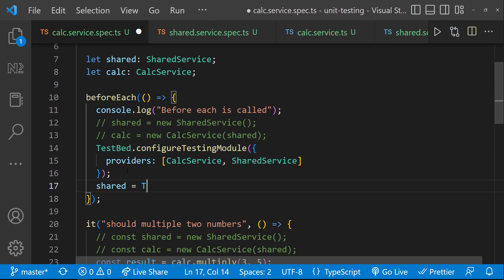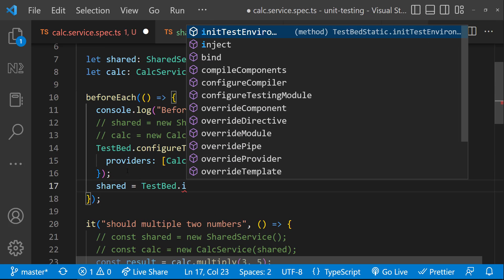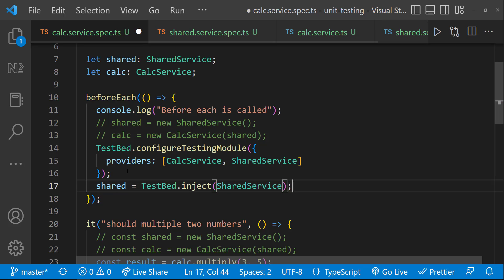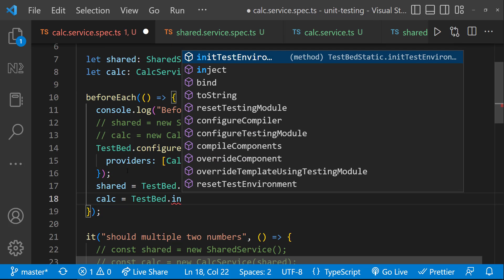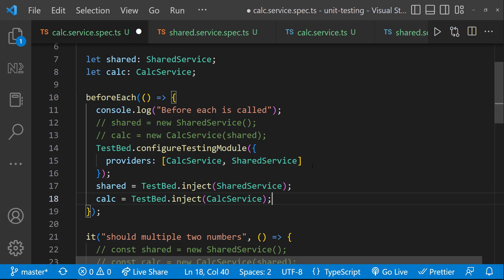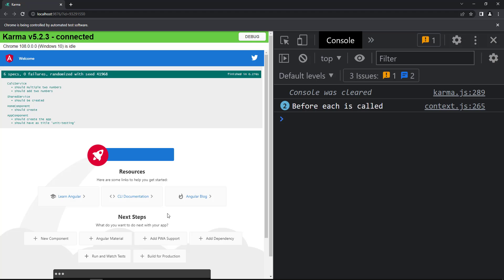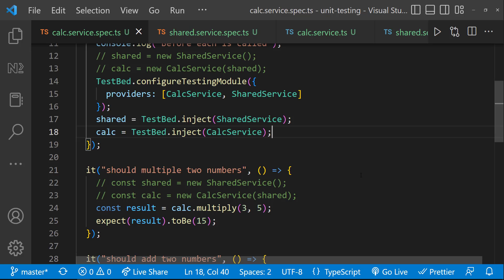I am going to use the providers array to provide the services. Now I need to use the inject method from TestBed to inject the service. We can see our test is getting passed, and this time we are not manually creating the instance of the services. Instead, we are using dependency injection, and here we are creating the actual instance of the service.